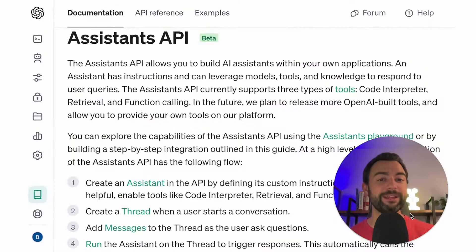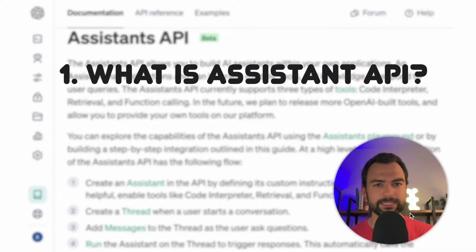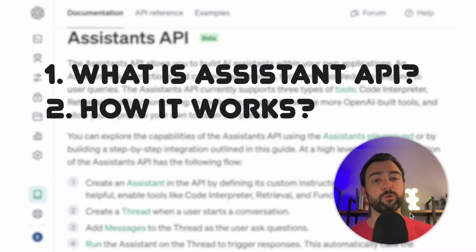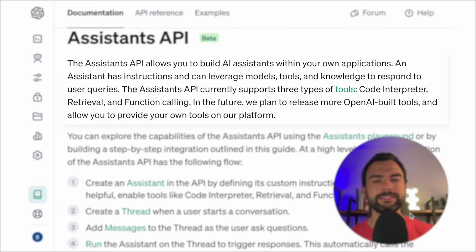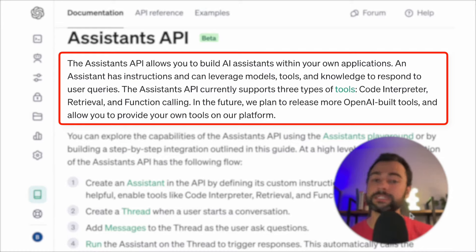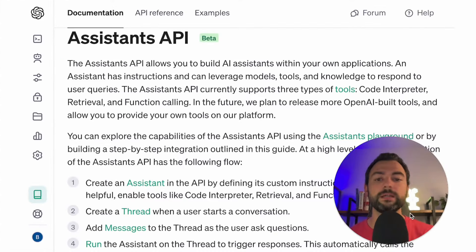Let's go ahead and dive back in. Before we can start coding, we have to answer two major questions. First, what the heck are assistants? And second, how do we work with them? According to the OpenAI documentation, an assistant basically has instructions and can leverage models, tools, and knowledge to respond to user queries. So far, the assistant API supports three different tools: the code interpreter, retrieval, and function calling.